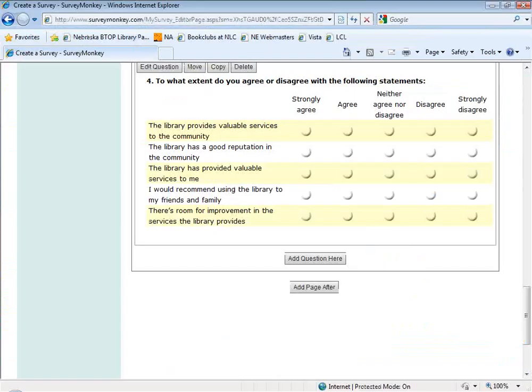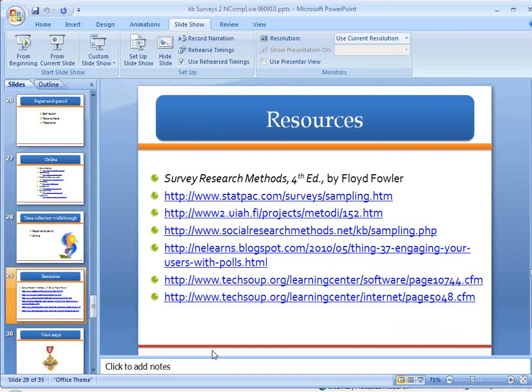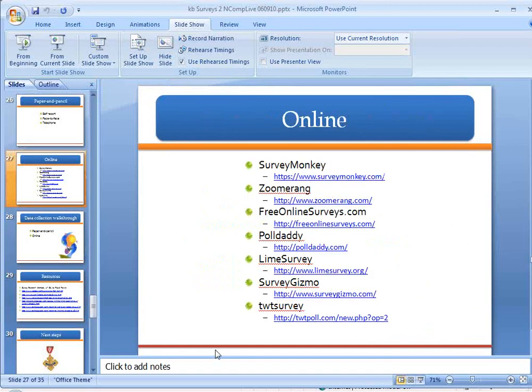That is SurveyMonkey. Zoomerang is probably similar, as is PollDaddy. Twitter now has a poll and also a survey option, so you can follow the links from here. Someone had a question about text validation in a SurveyMonkey text box. If you're asking for a telephone number, they have to do it in the format you specify. It has to be a specific length, a whole number, a date in a certain format, or an email address — basically it validates that there's an @ symbol, something to that effect.